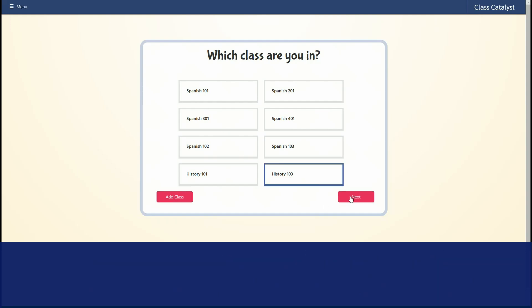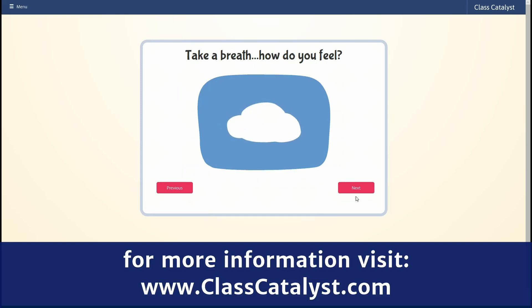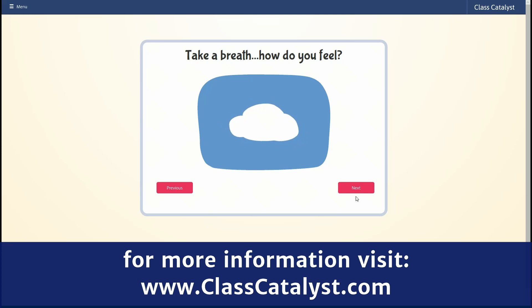Congratulations, you did it! For more information, visit ClassCatalyst.com. Take a deep breath - how do you feel?